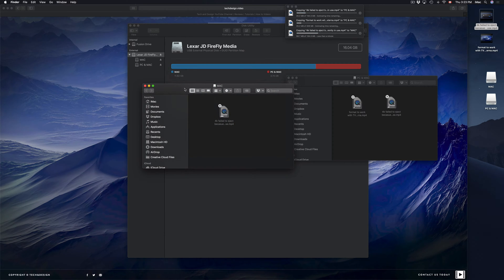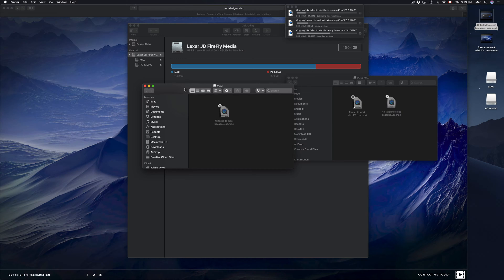The partition formatted as ExFAT will be readable by a Windows computer, but the Journaled partition is only for Macs. You don't have to do this — I just wanted to show you the option in case you want to keep some things hidden or separate.